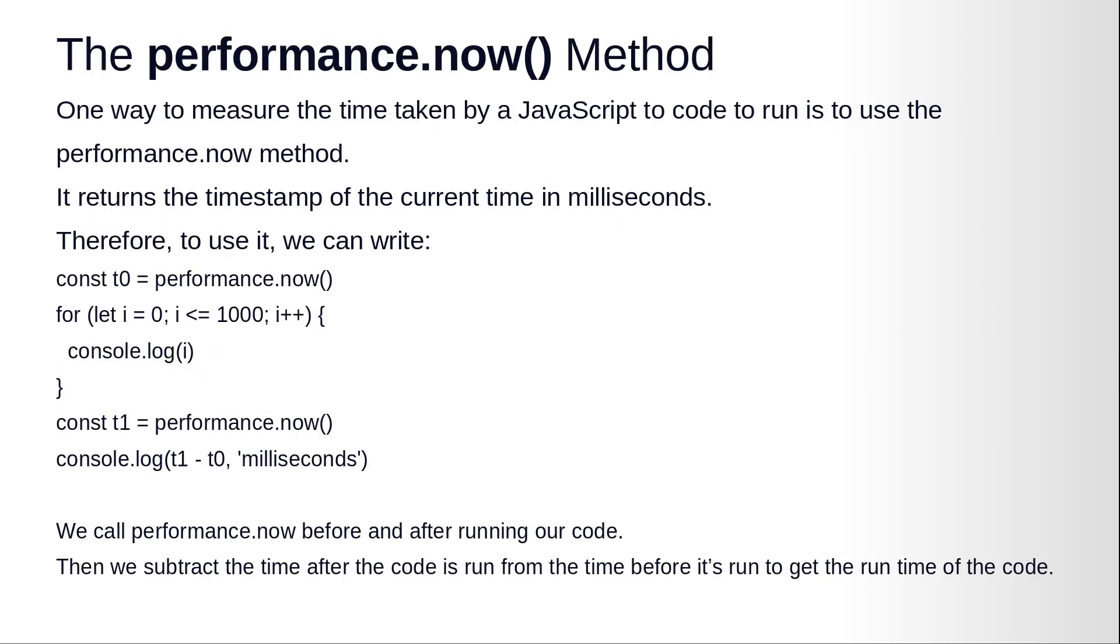Okay, the performance.now() method. One way to measure the time taken by a JavaScript code to run is to use the performance.now() method. It returns the timestamp of the current time in milliseconds.